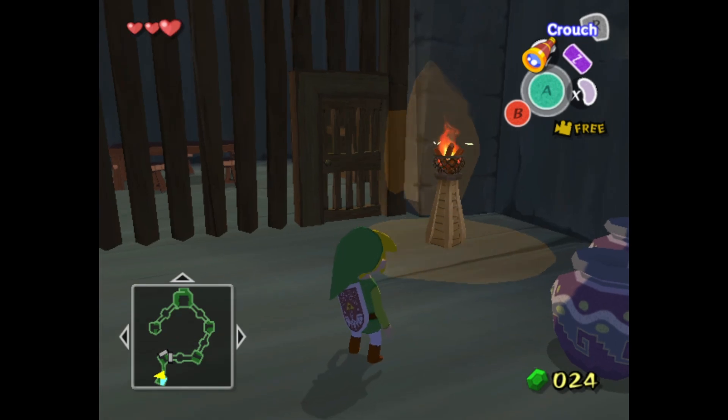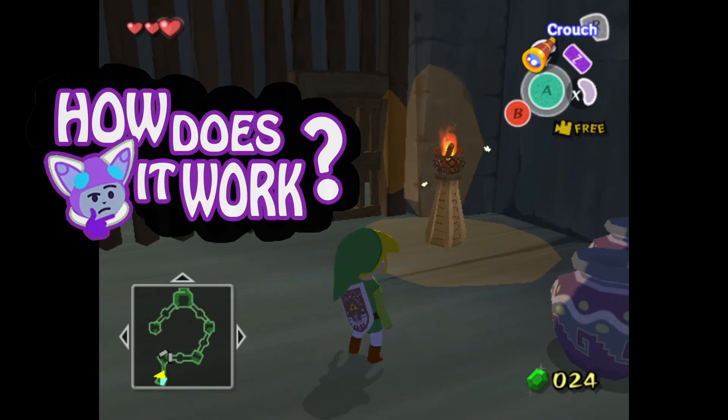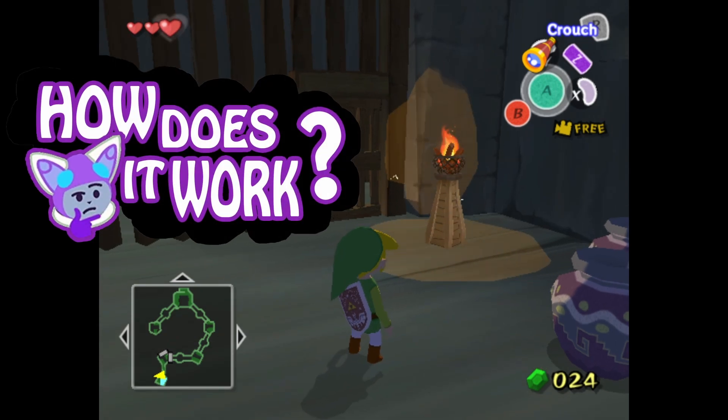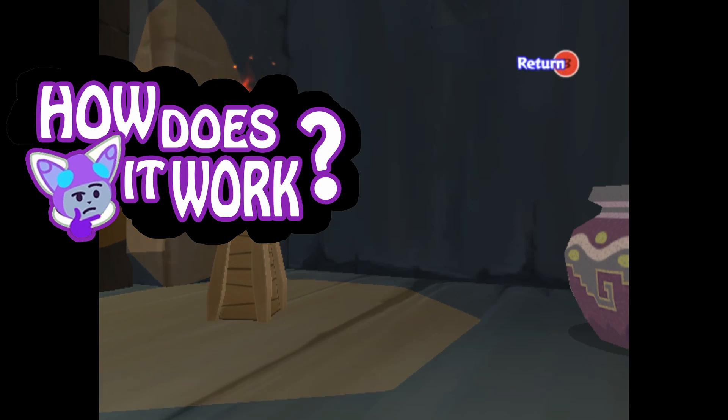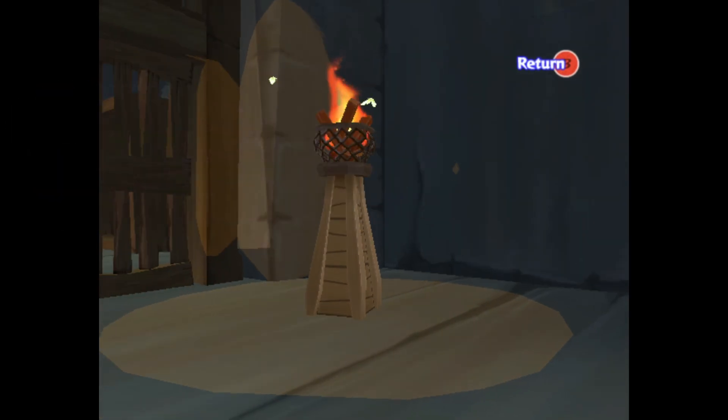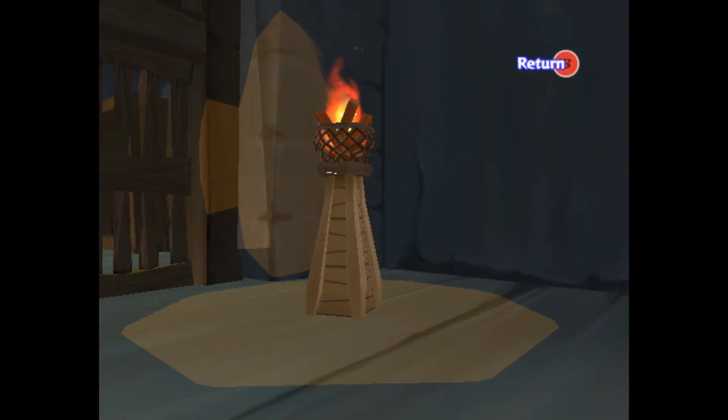Hi everyone! Welcome to the first episode of How Does It Work, a series where I look at visuals in games and see how they work and try to recreate them.